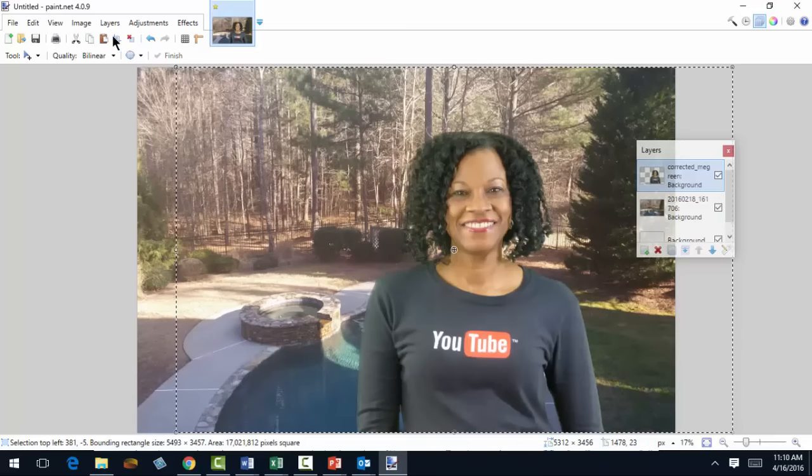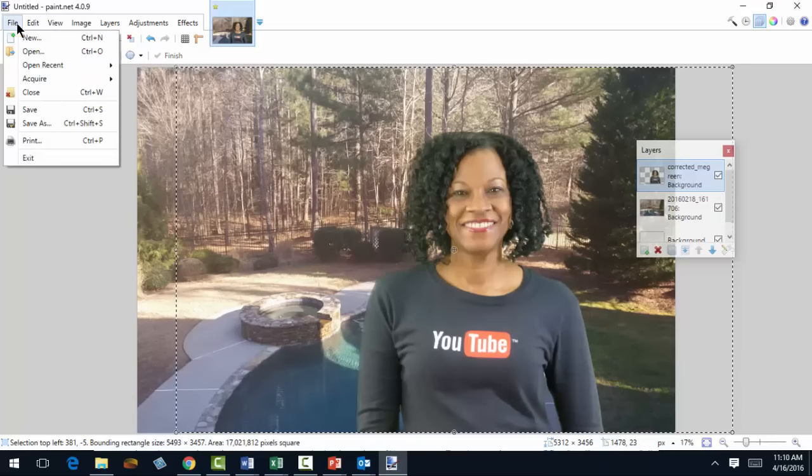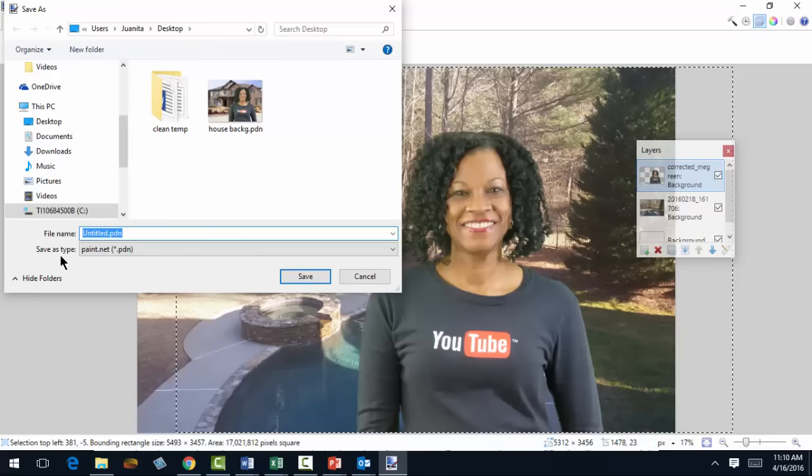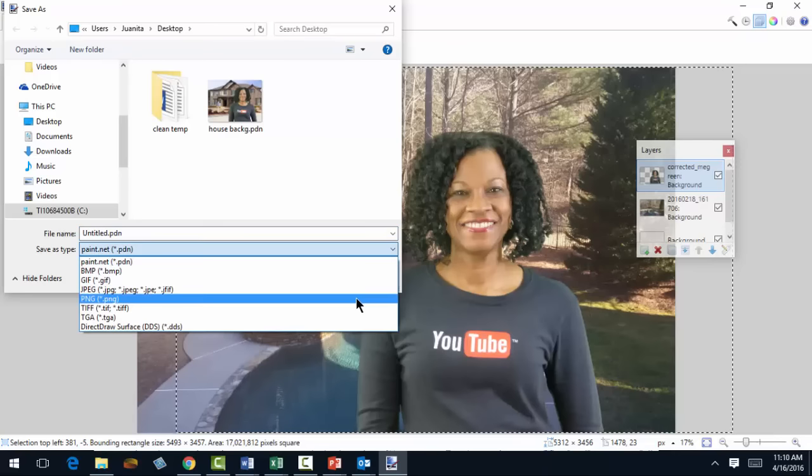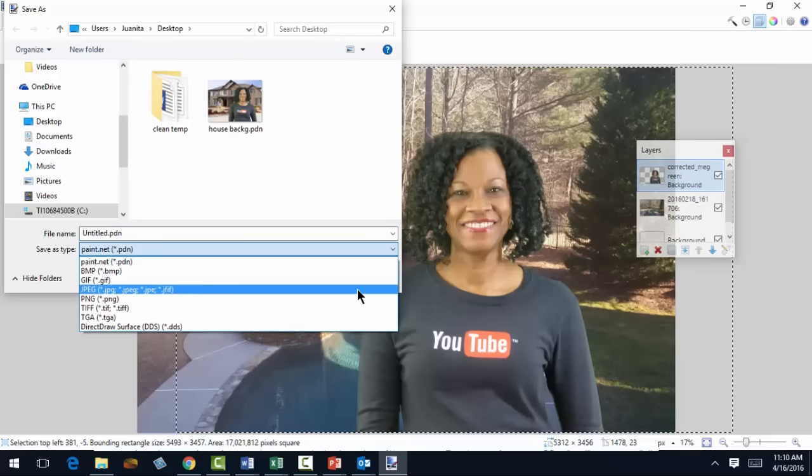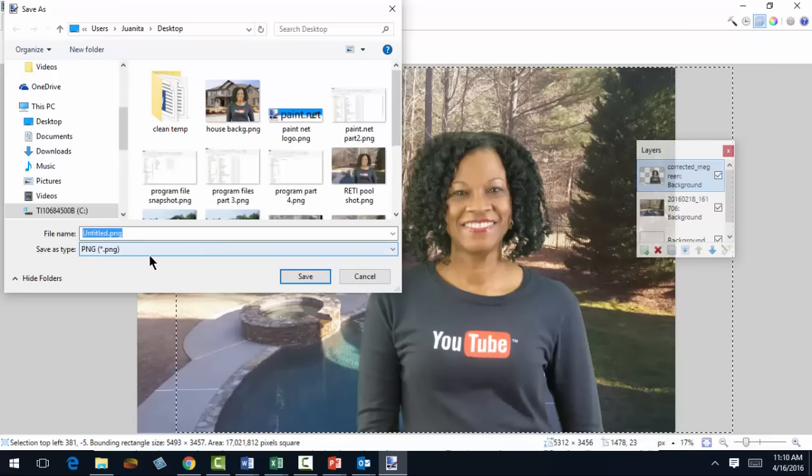And now do a save as. Save as type PNG or JPEG. I'll go with PNG. I'll get a file name.